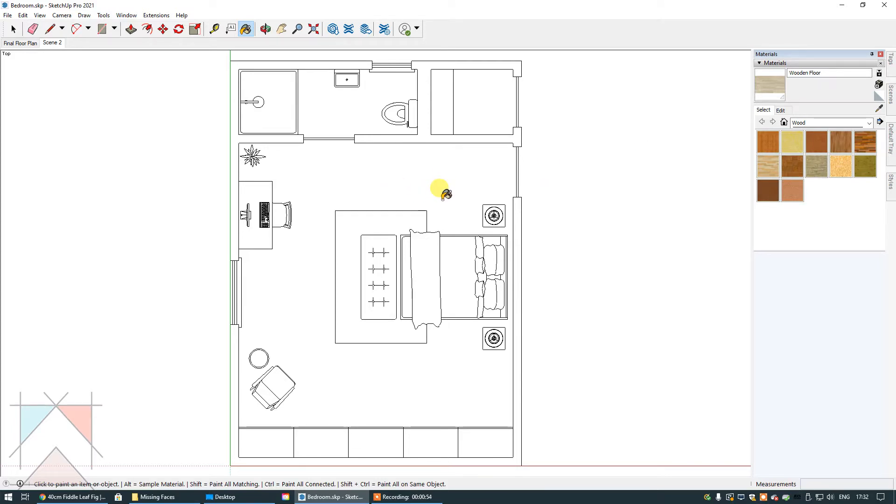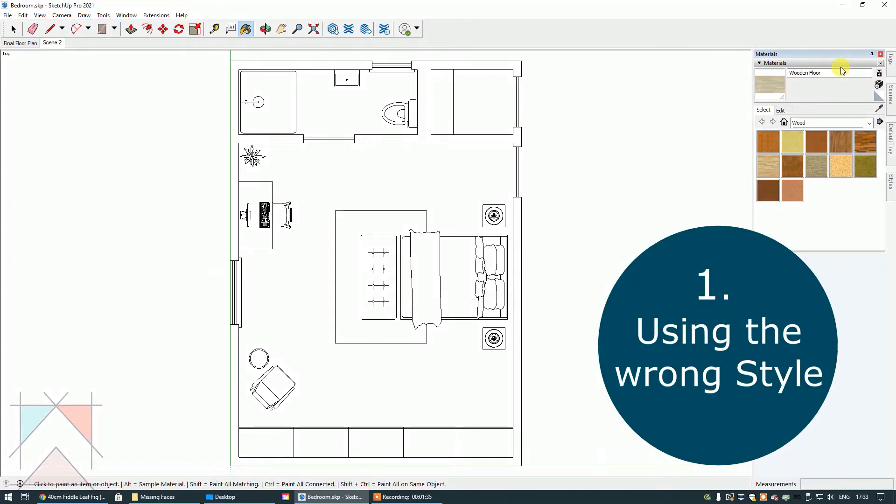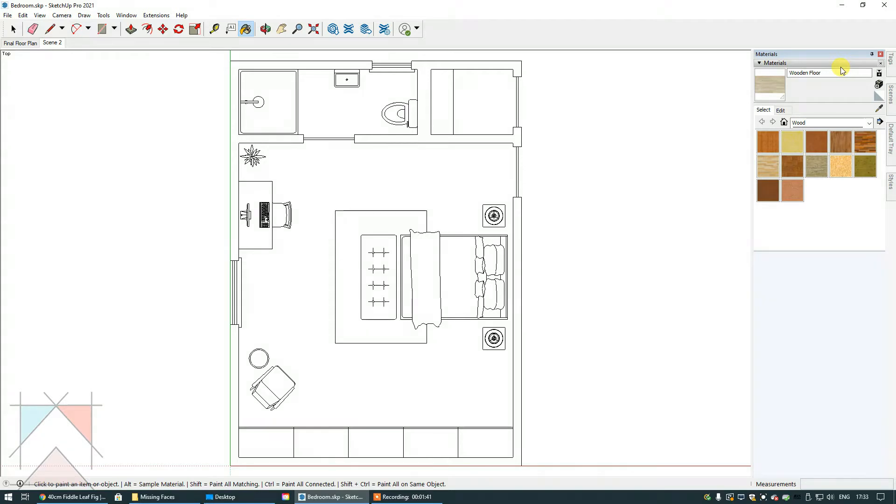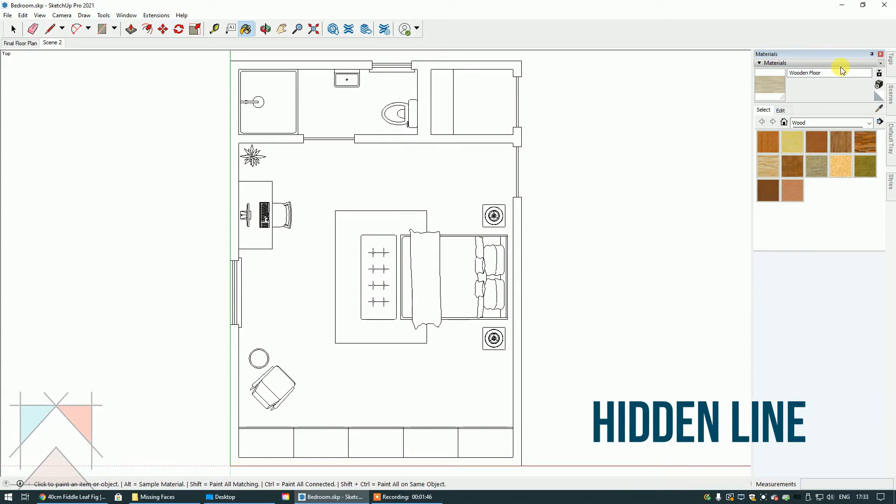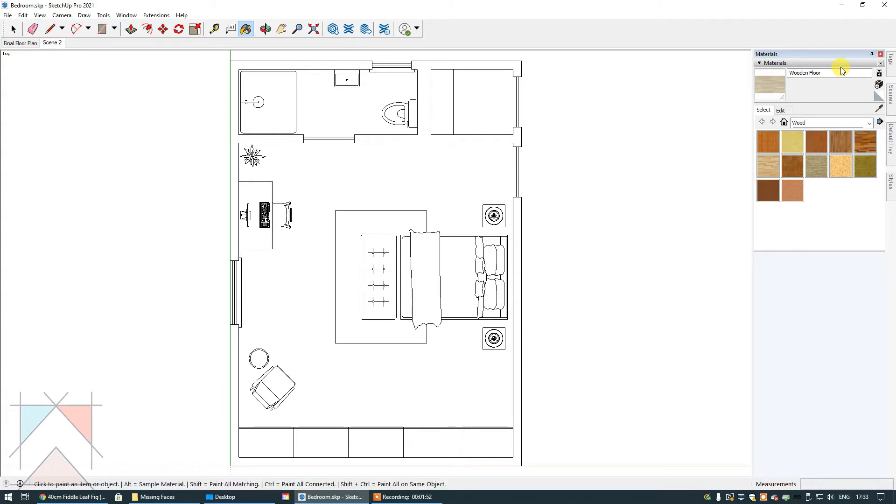Well there should be color and texture because I'm using a wooden floor material. One of the biggest reasons why this happens is because you're using the wrong style. At the start of my courses, I always recommend for SketchUp when it comes to technical floor plans and elevations that you use the style of hidden line. This is because everything is automatically in black and white and it's just a more efficient way to work.